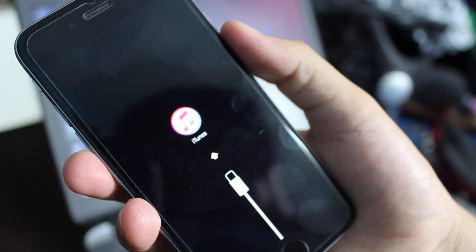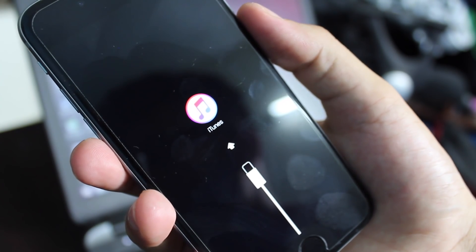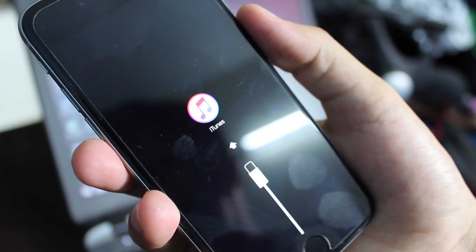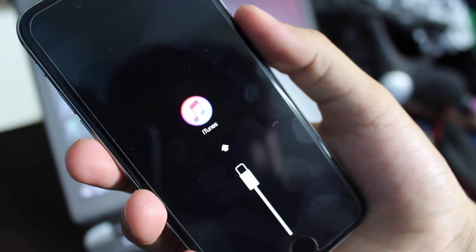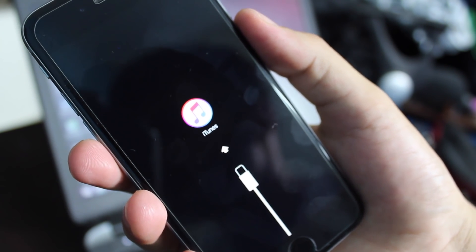What's up ladies and gentlemen, I'm Abdul Moiz and in this video I'm going to show you how to fix recovery mode loop on iOS devices.